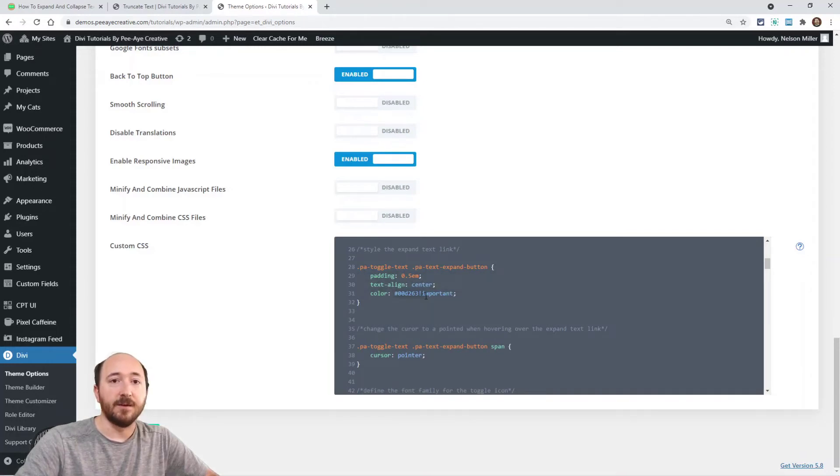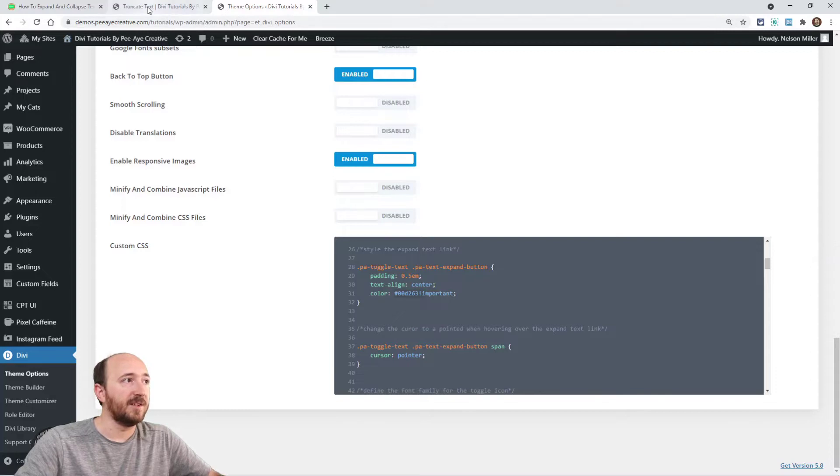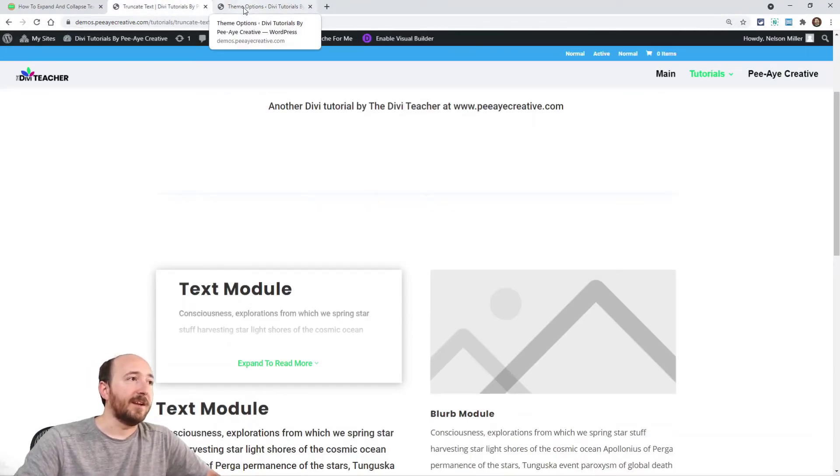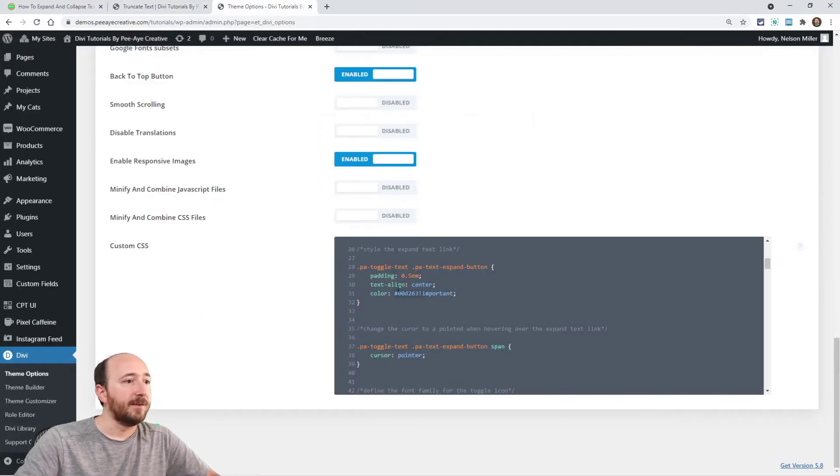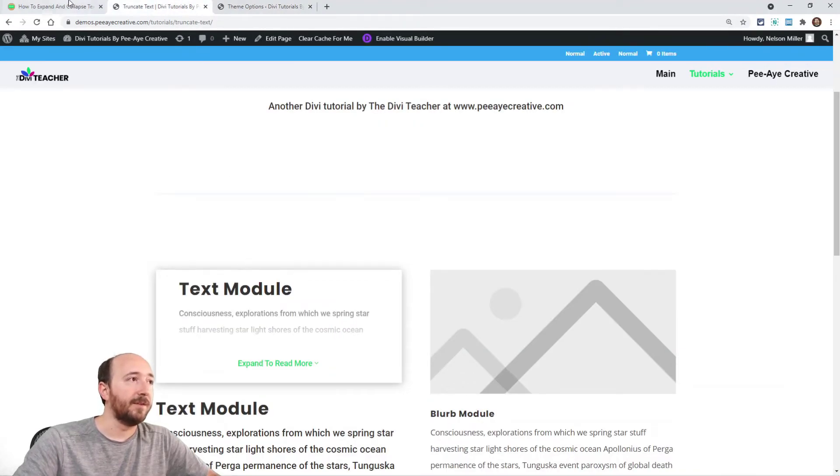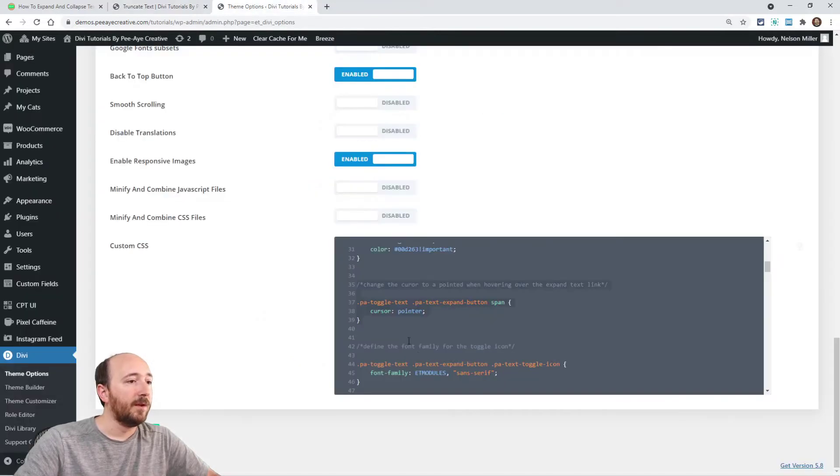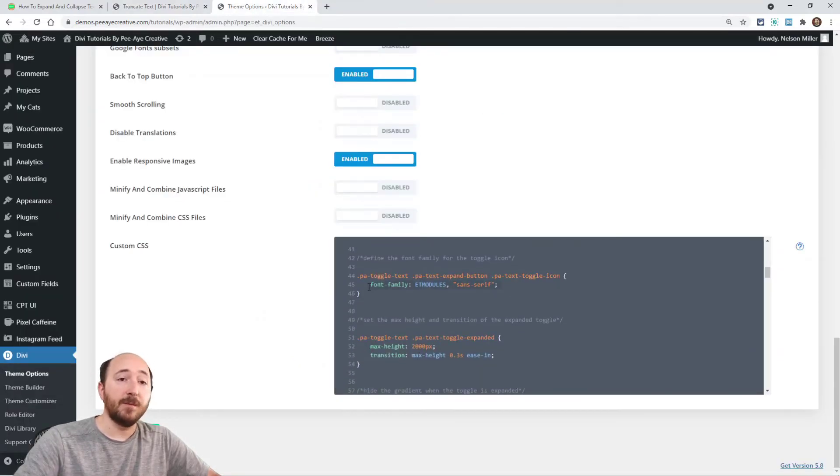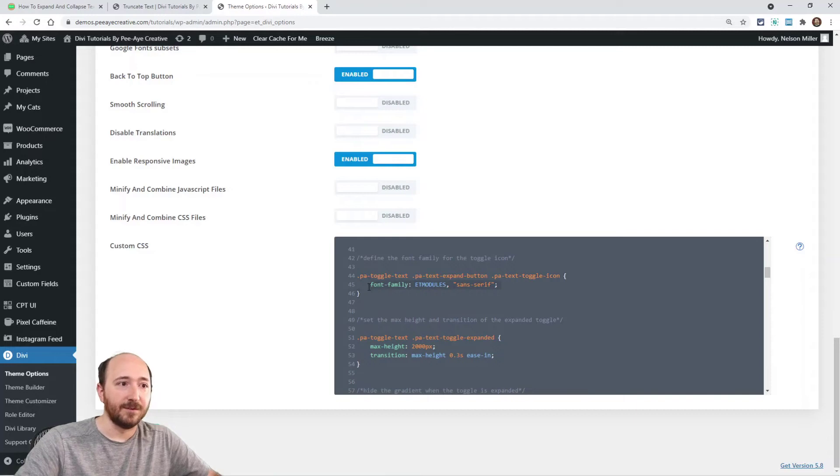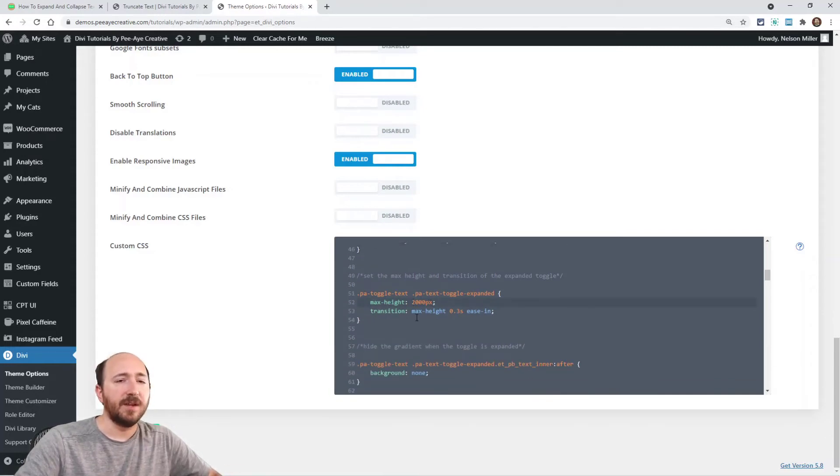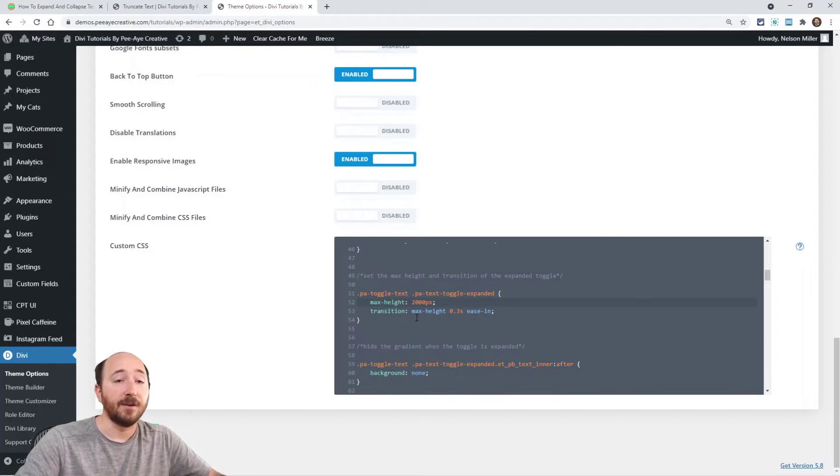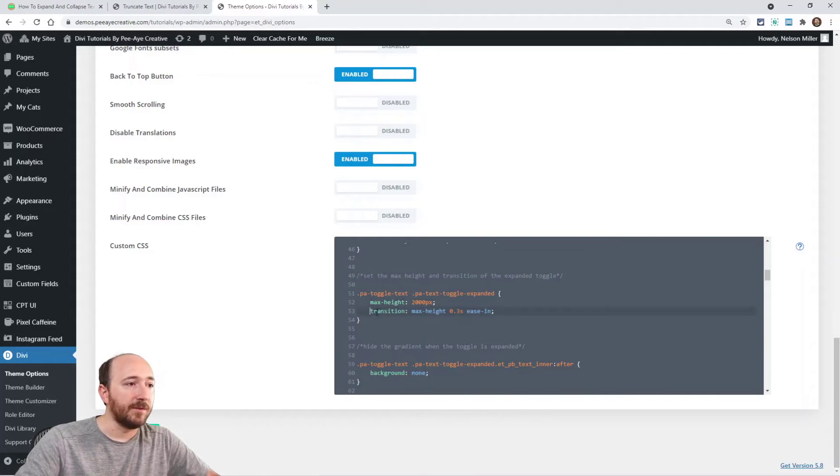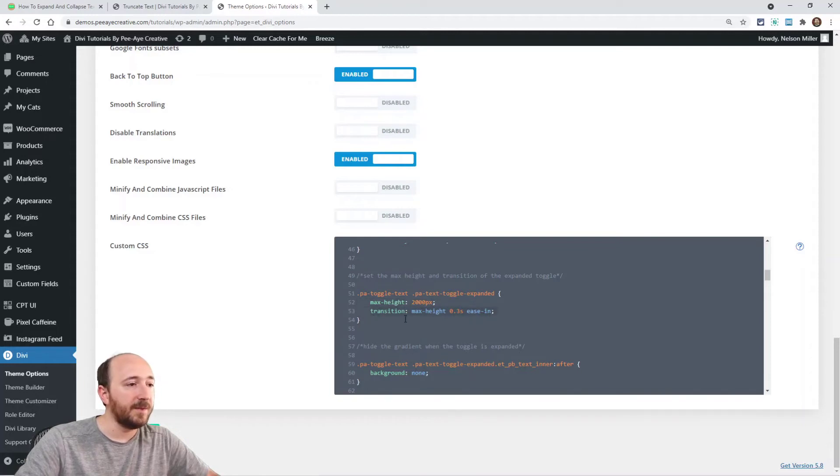Oh, here's the button itself, like text align center, the color of the button. When I say button, I'm referring to this green expand link text. And then changing the cursor. When you hover over it, it changes to that little hand symbol. What else? Oh, we're saying the font family. We're making sure that the icon is using the ET modules font family. And then this max height, you just want that number to be higher than the height of your actual text.